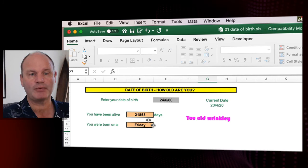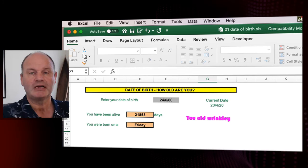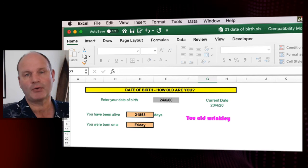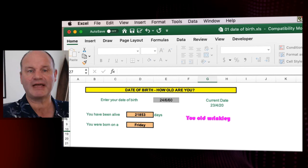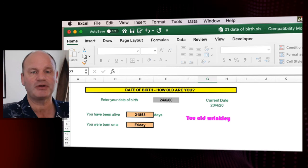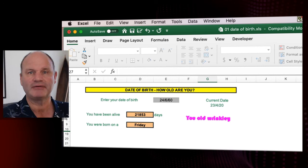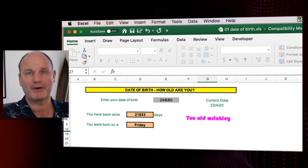So go and try it out with yours, with your friends, with your family's dates of birth and you can see how many days they've been alive. Thanks for watching, bye bye.